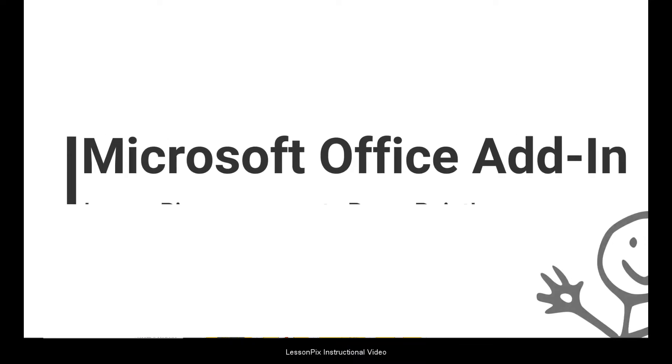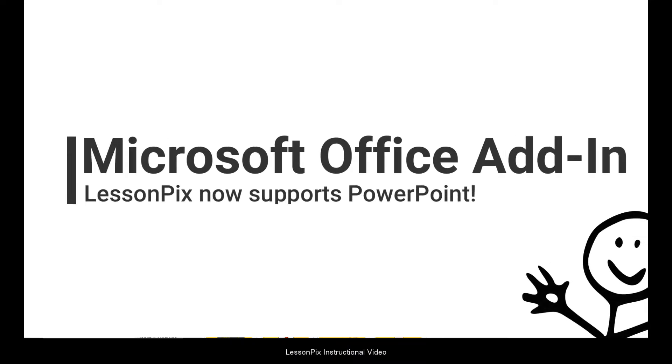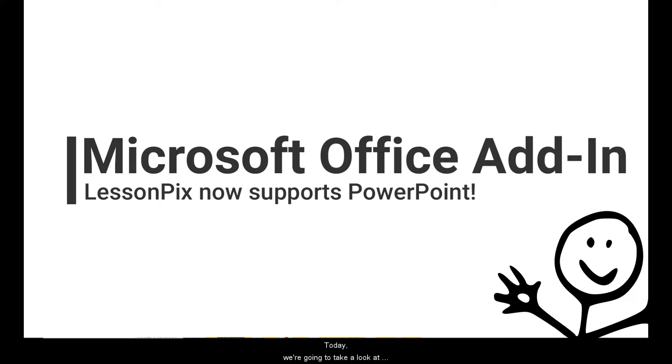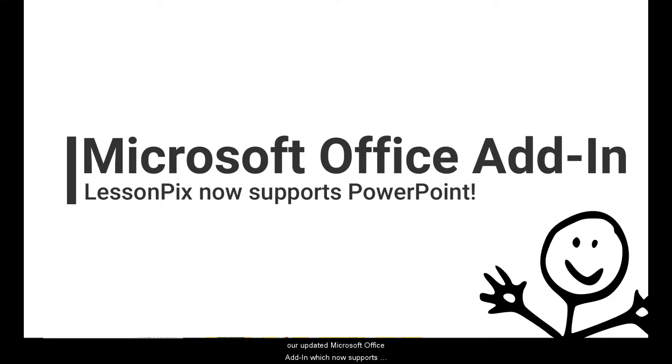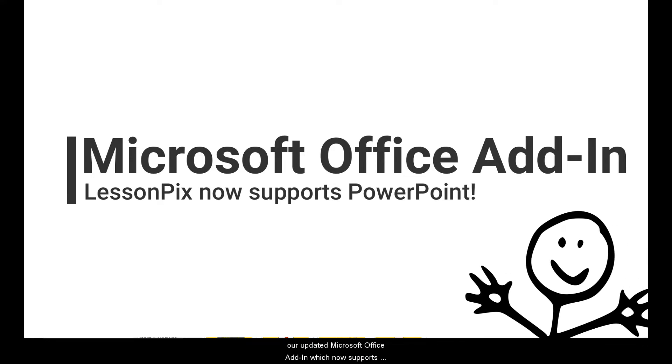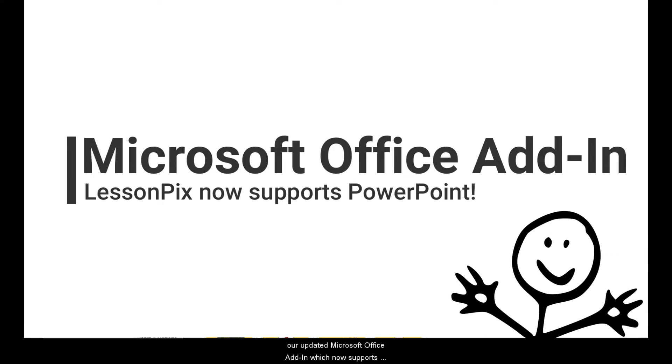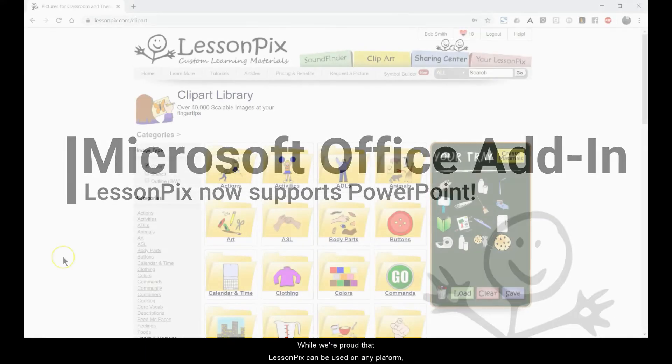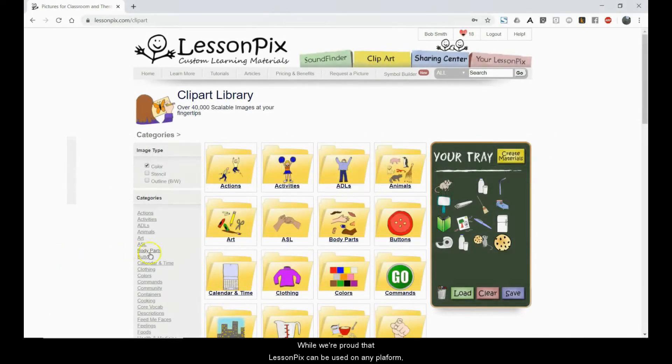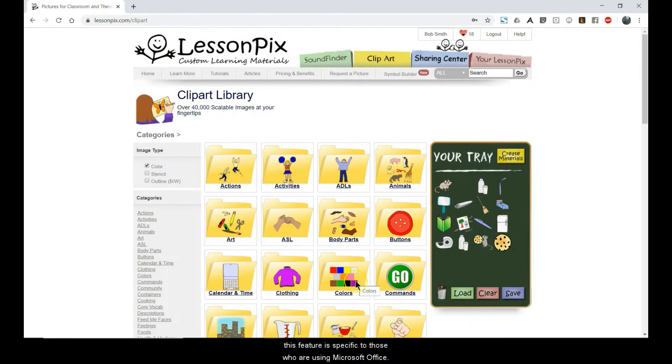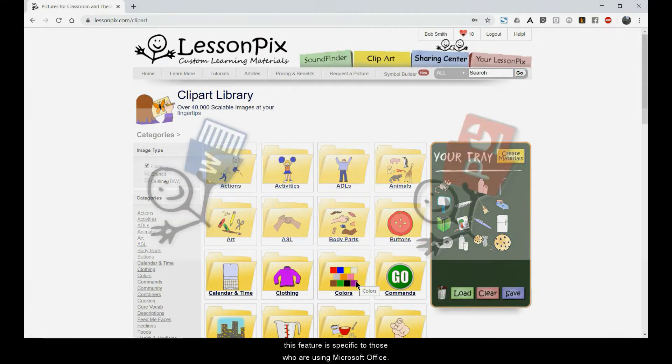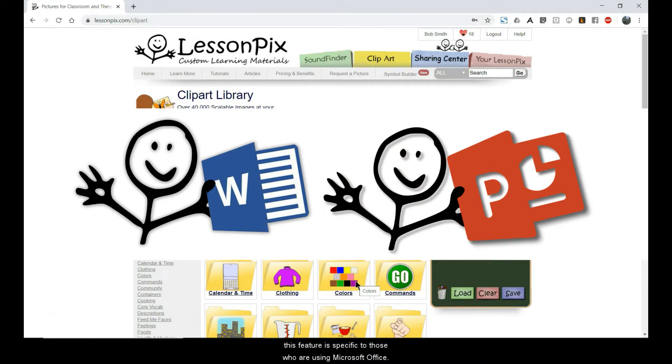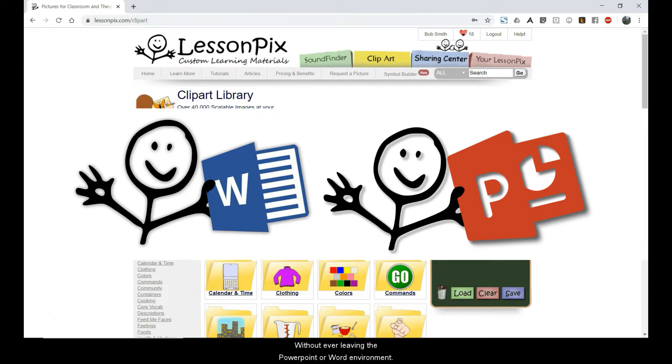Hello and welcome to another LessonPix instructional video. Today we're going to look at our updated Microsoft Office add-in, which now supports both Word and PowerPoint. While we're proud that LessonPix can be used on any platform, this feature is specific to those who are using Microsoft Office. The add-in allows you to access all the LessonPix symbols you love without ever having to leave the PowerPoint or Word environment.